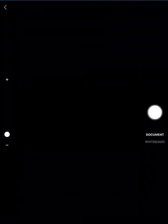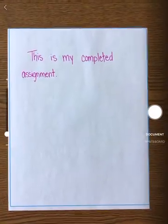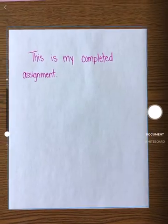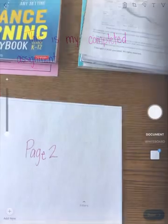I click that, and now I can position it over my document and just snap a picture of it. That's page one. If my assignment is only one page, I can hit the done button in the bottom right hand corner.